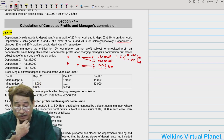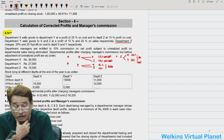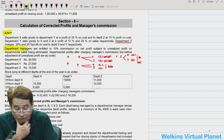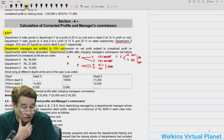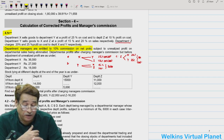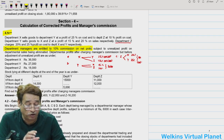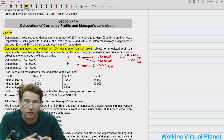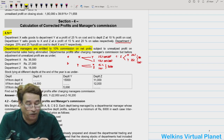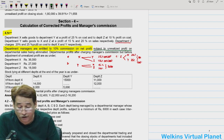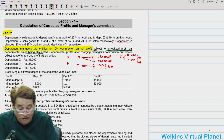The next point is that departmental managers are entitled to 10% commission on net profit. Whatever net profit there is, 10% of that will be given as commission to the departmental managers. However, it is clearly written that this is subject to unrealized profit on departmental sales being eliminated.